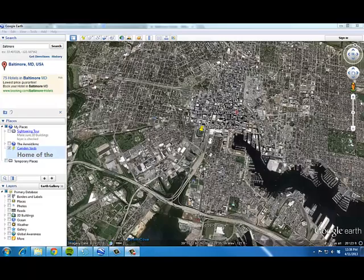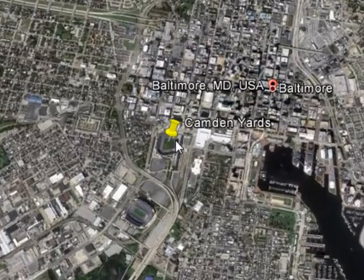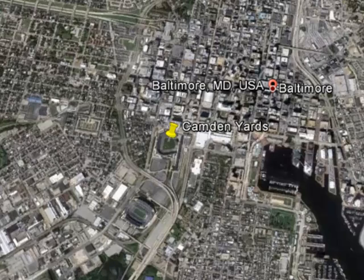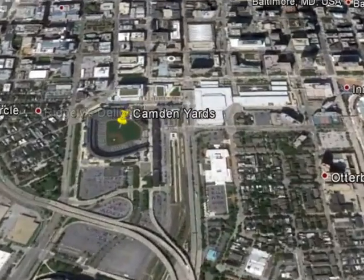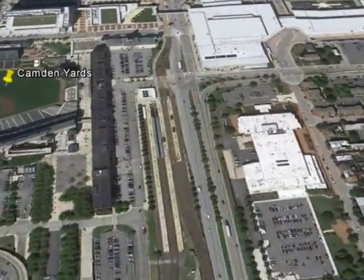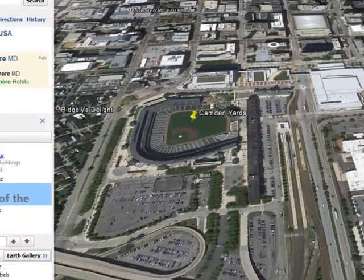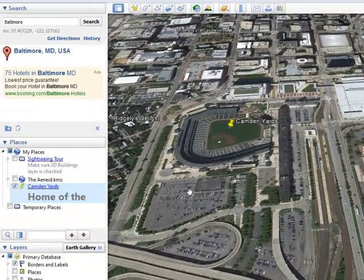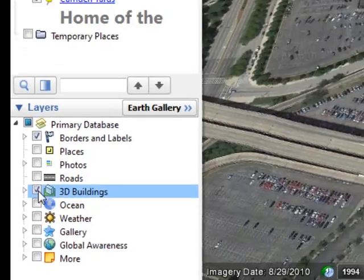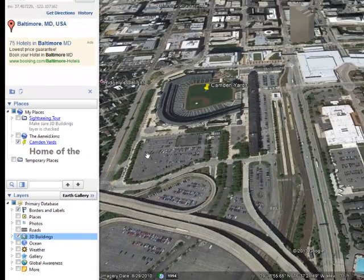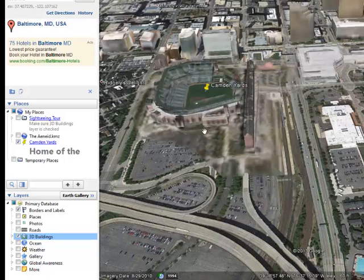The first step in creating a tour is to put down what we call placemarks — think of them exactly how they look, as thumbtacks on a map. I've made one here in Baltimore for Camden Yards, so I'm going to double click on that. I'm noticing that I don't have my 3D buildings layer turned on, so I'm going to go ahead and turn that on, and after a few seconds the buildings will start to jump into 3D.